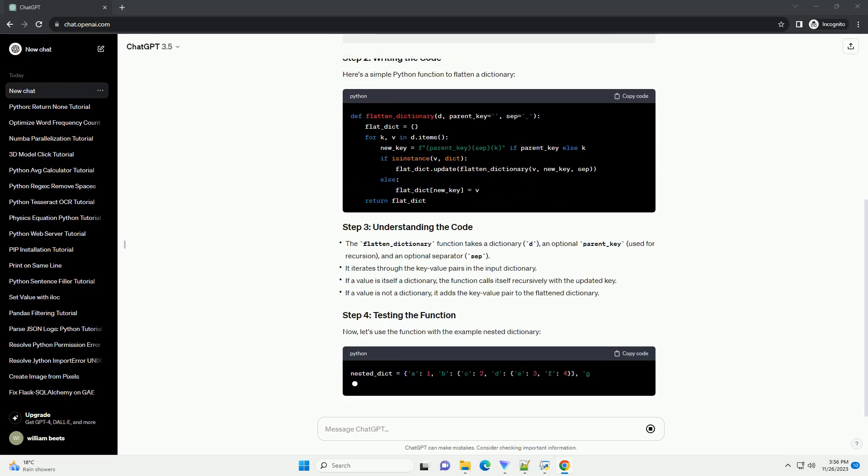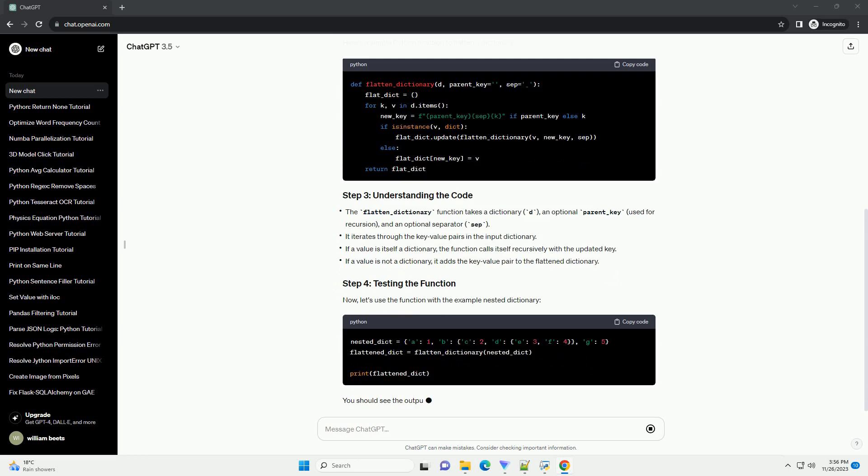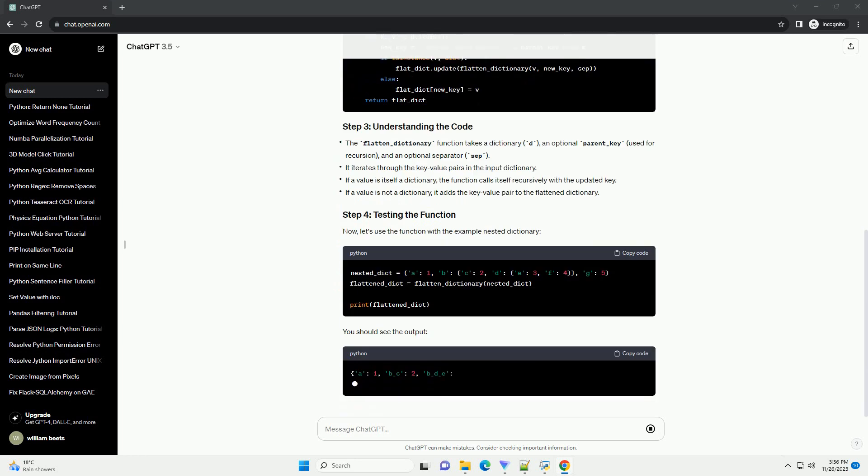Now, let's use the function with the example nested dictionary. You should see the output.